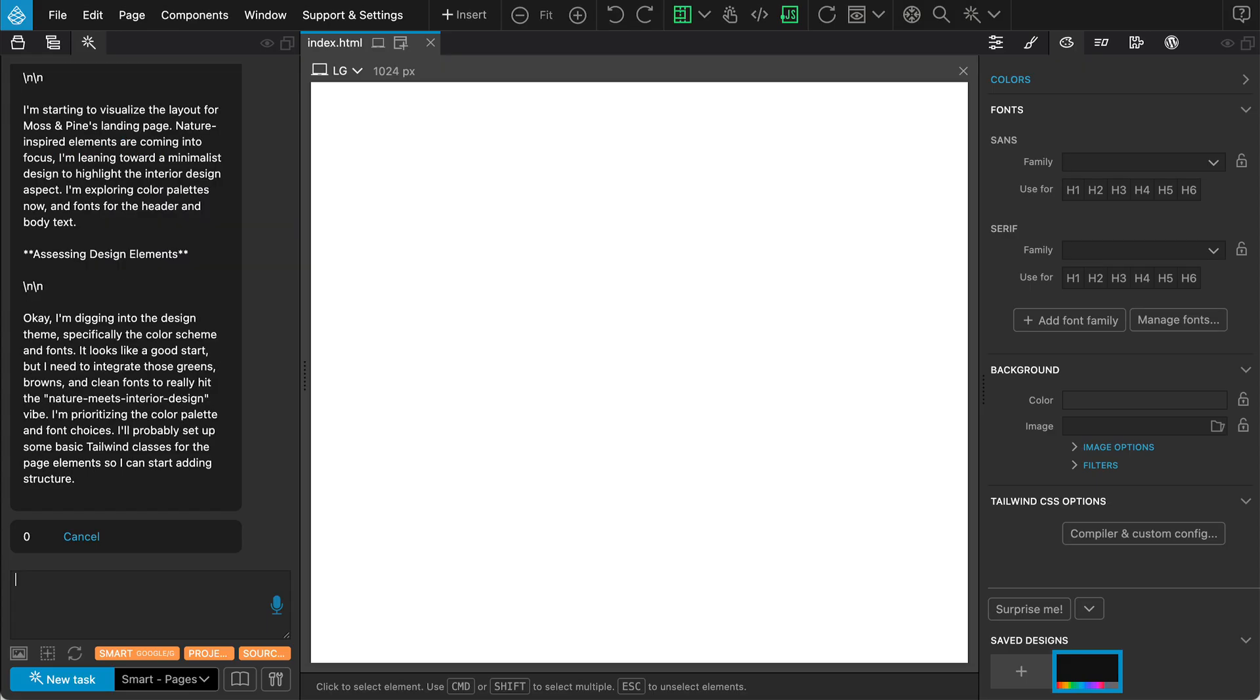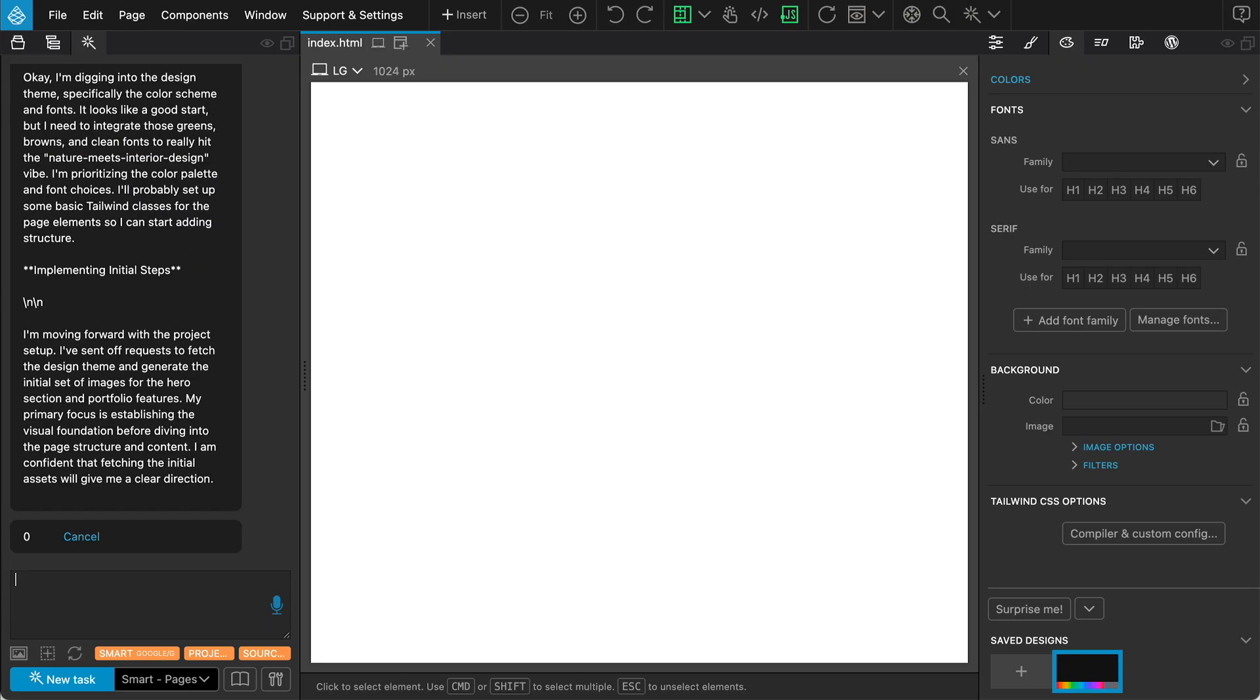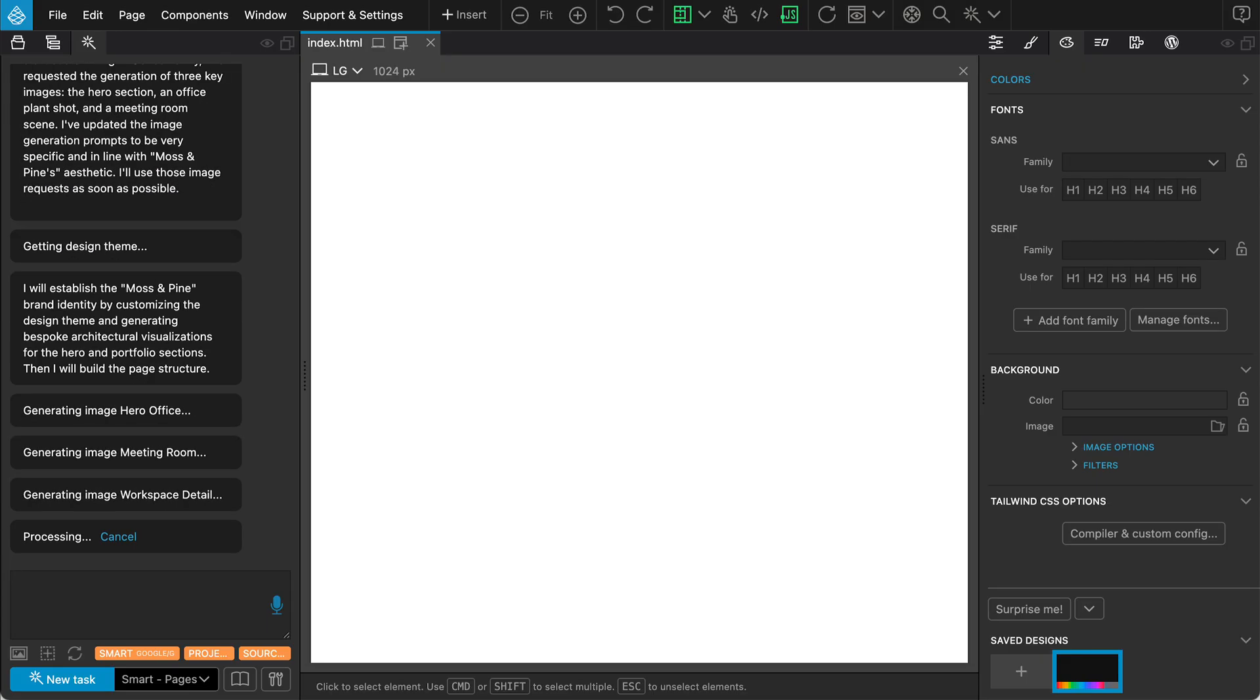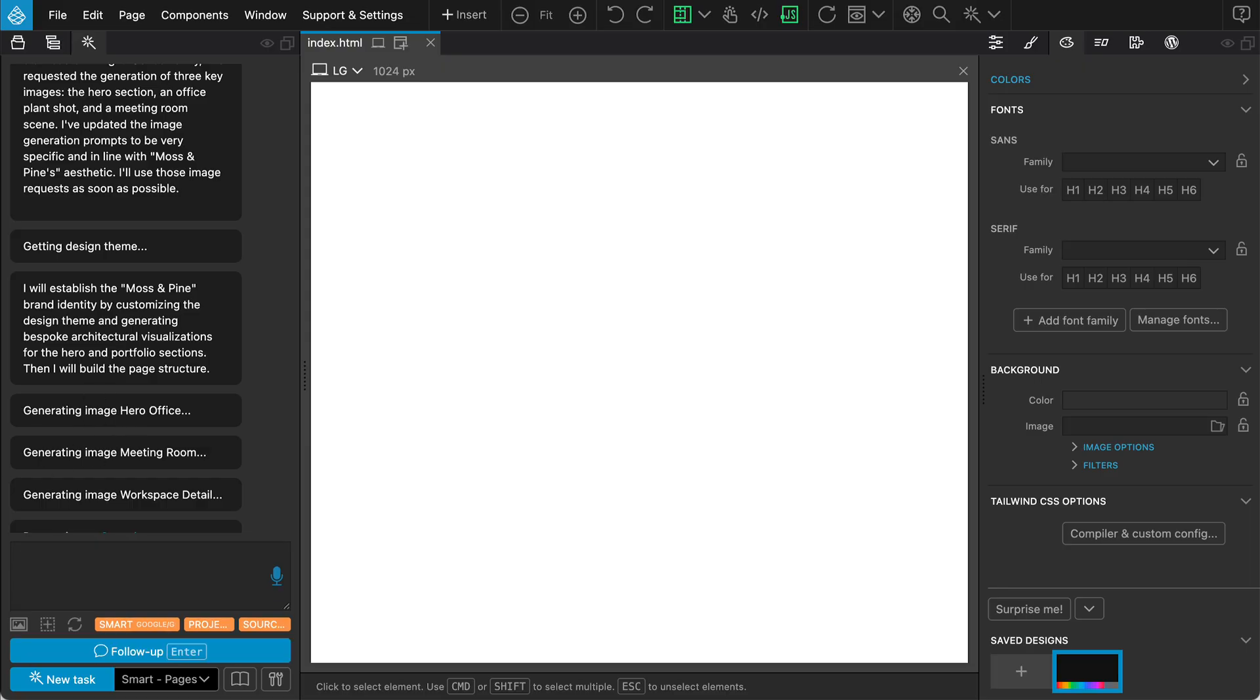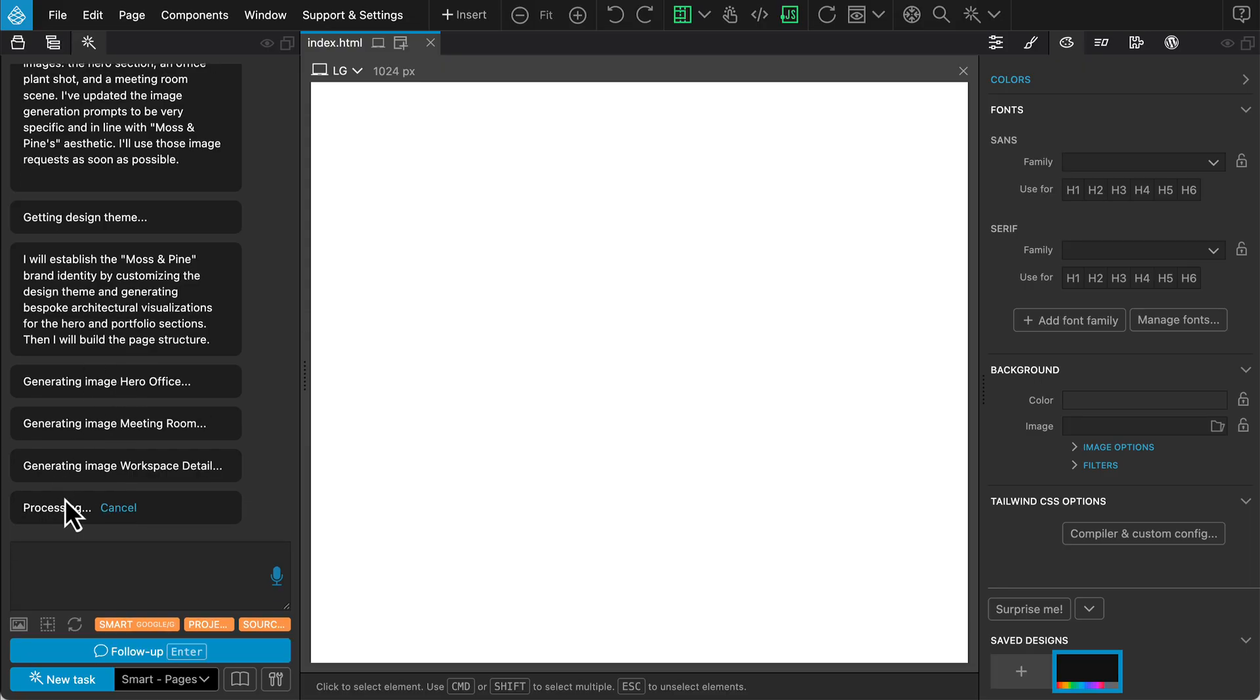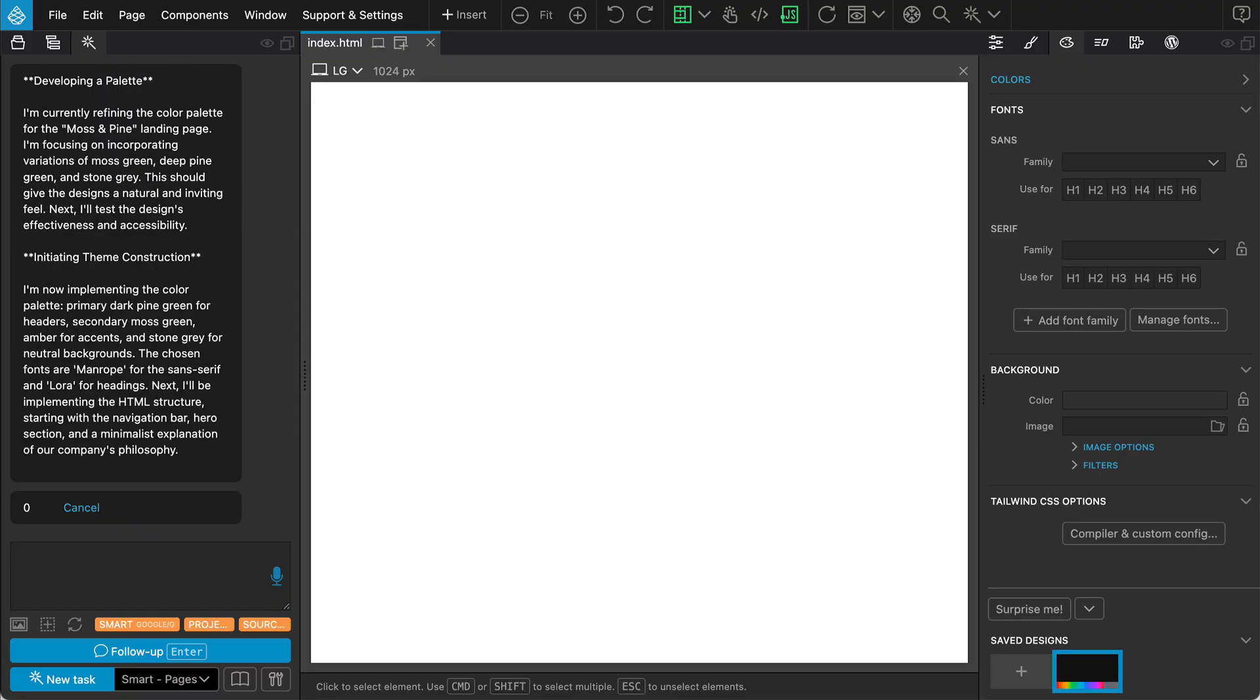It will now start planning the implementation and structuring the project. You can see it working through the task, fetching the current design theme and preparing the content. It is also generating custom images for the hero section and details. This process can take a moment, so we will fast-forward through the generation phase.